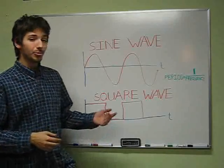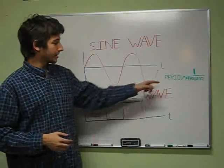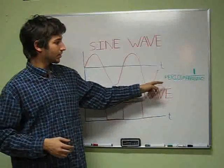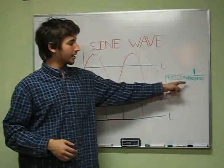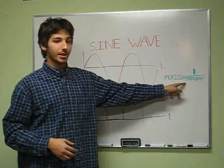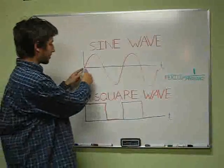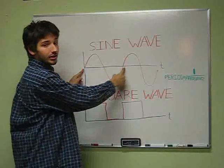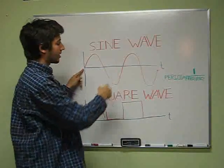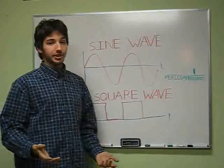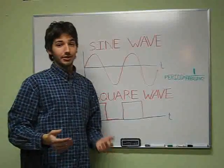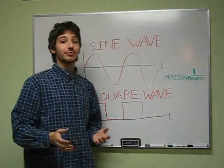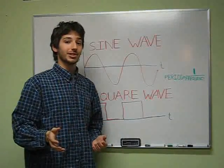Now, another property of a wave is its period, which is just one divided by the frequency. This measures the length in time of one entire cycle of the wave. So for that middle C on the piano, the cycle repeats every 3.8 milliseconds.